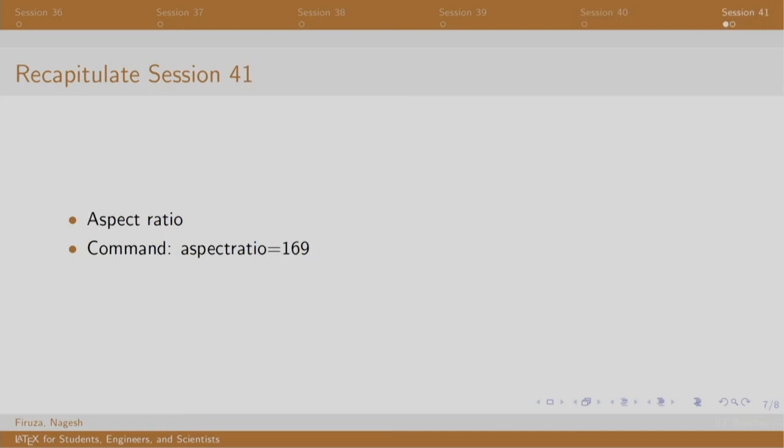In the last session of the topic, we understood the concept of aspect ratio and how we can change it.